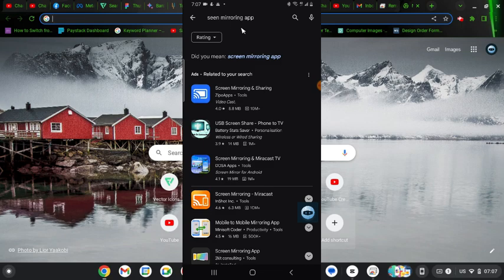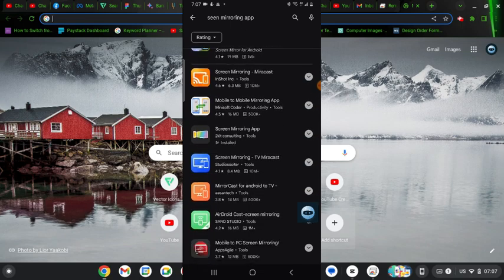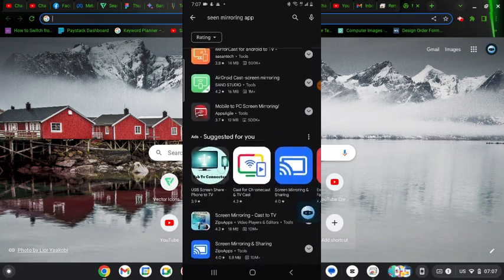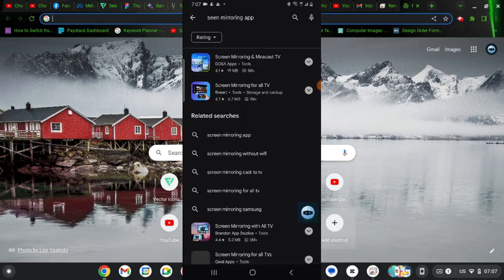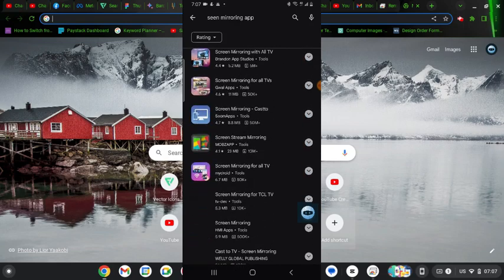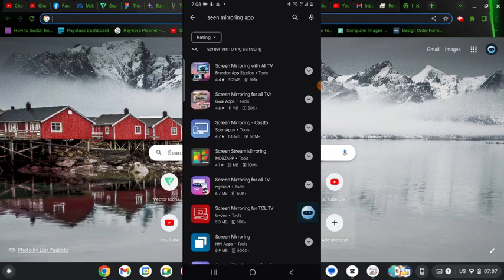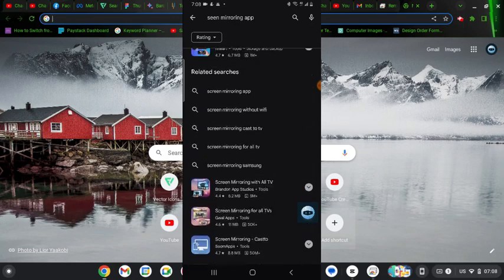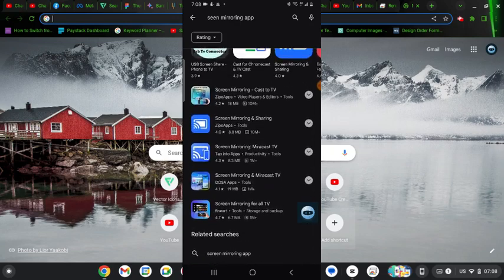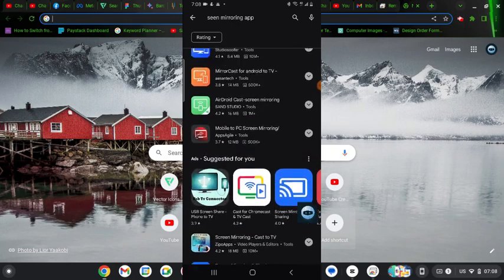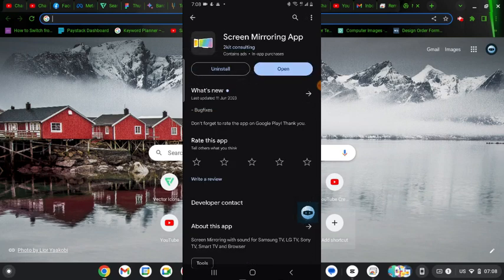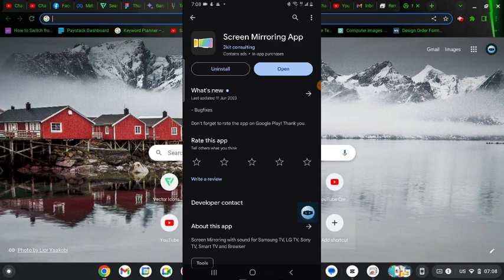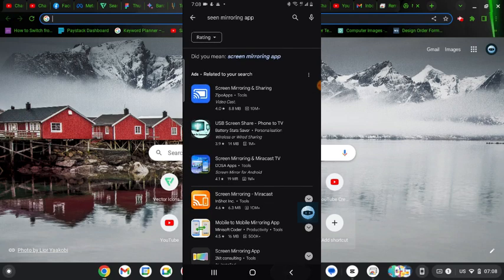And the interesting thing is after you downloaded the app it's no longer going to display. Okay it displayed, so this is the exact application I installed. So make sure you have this particular application.